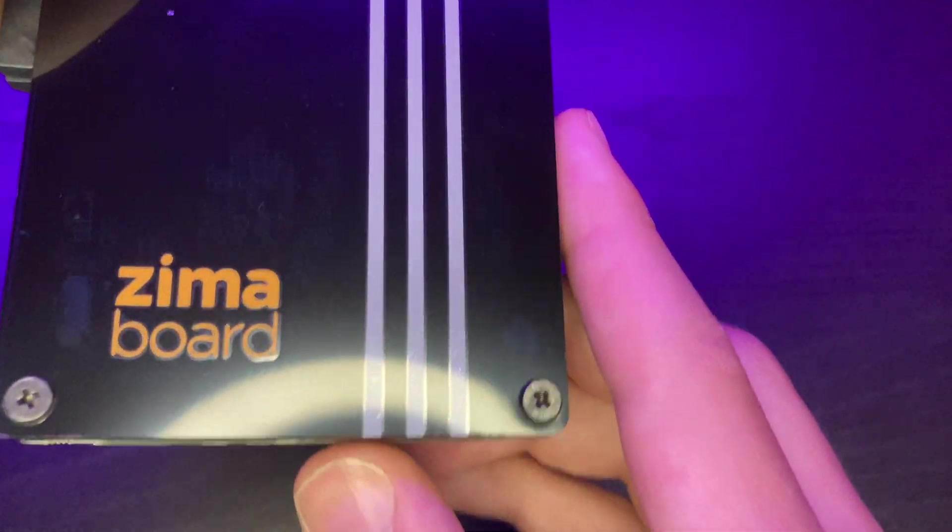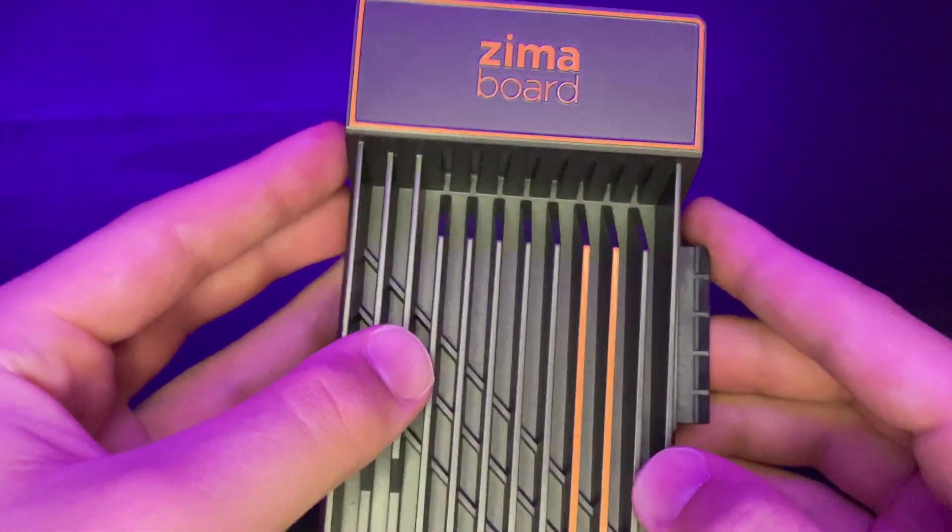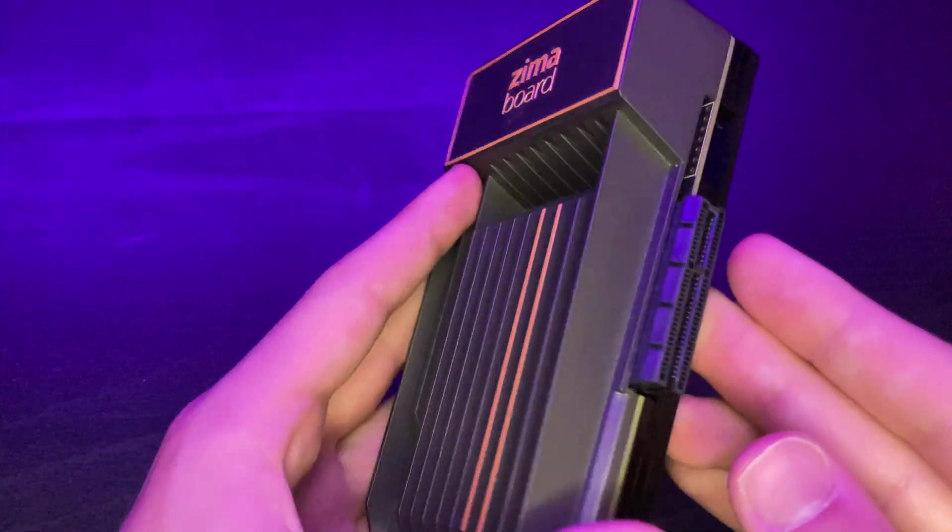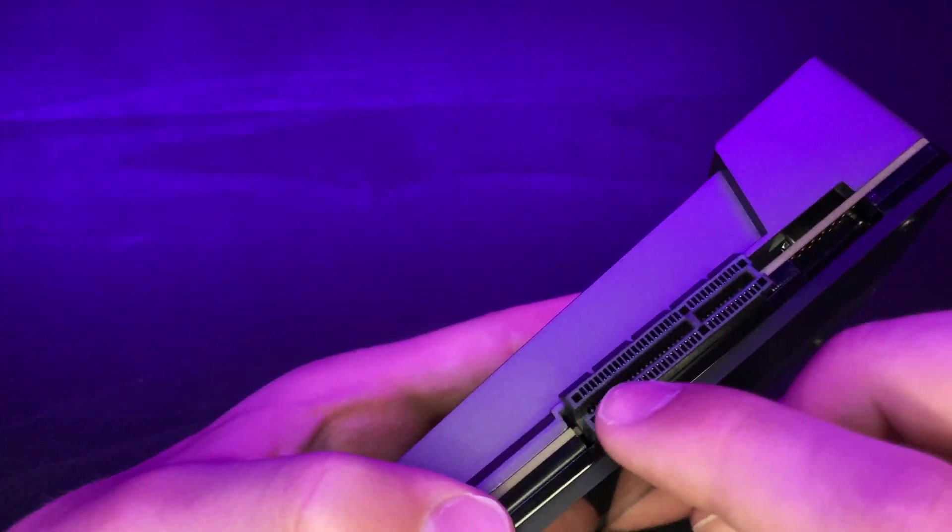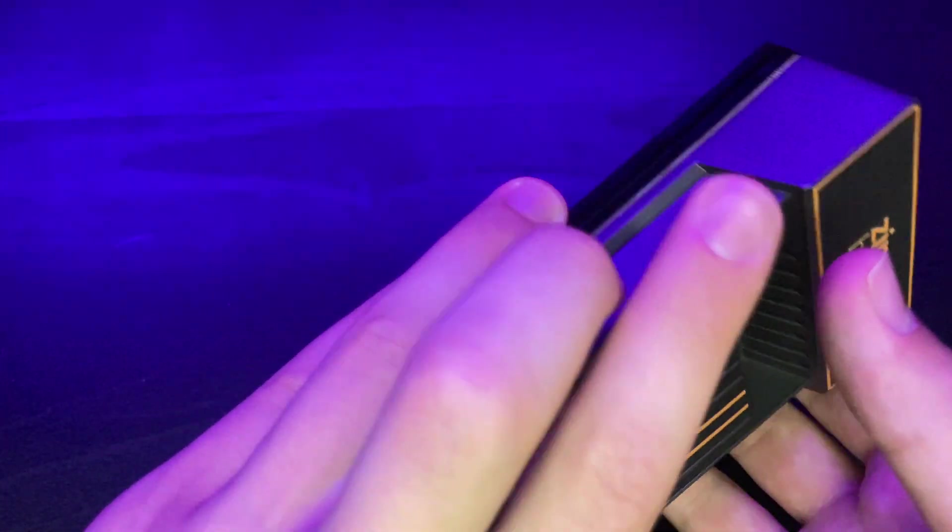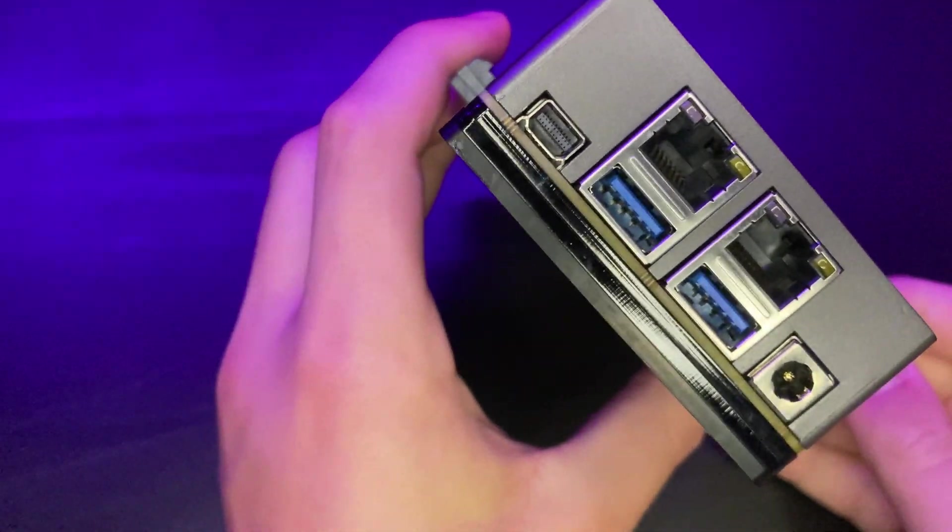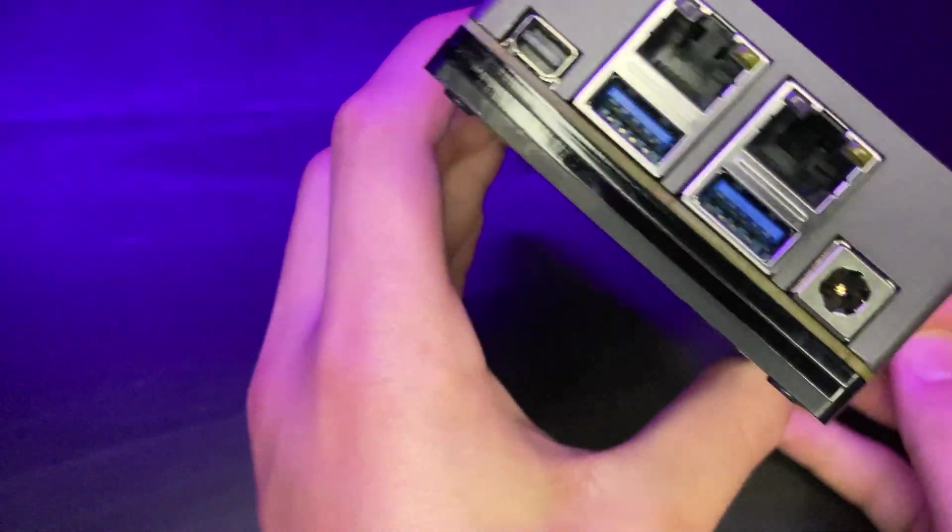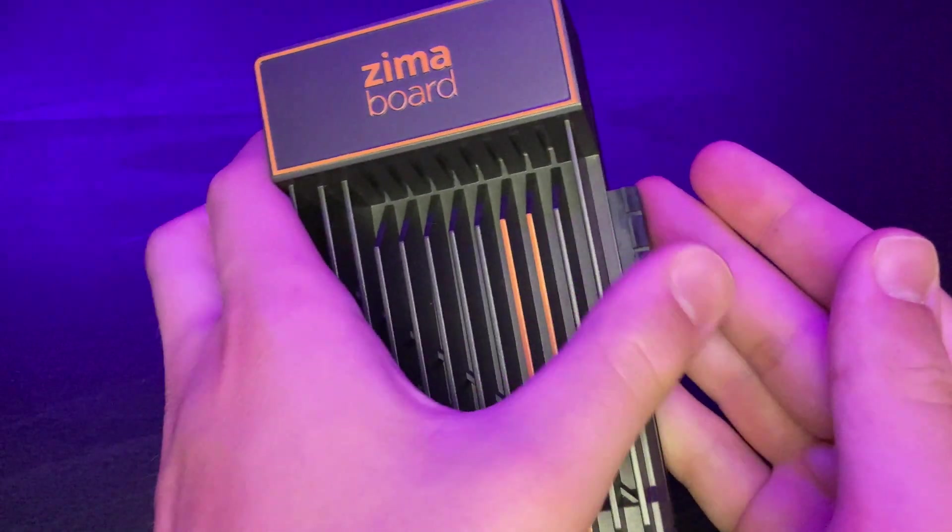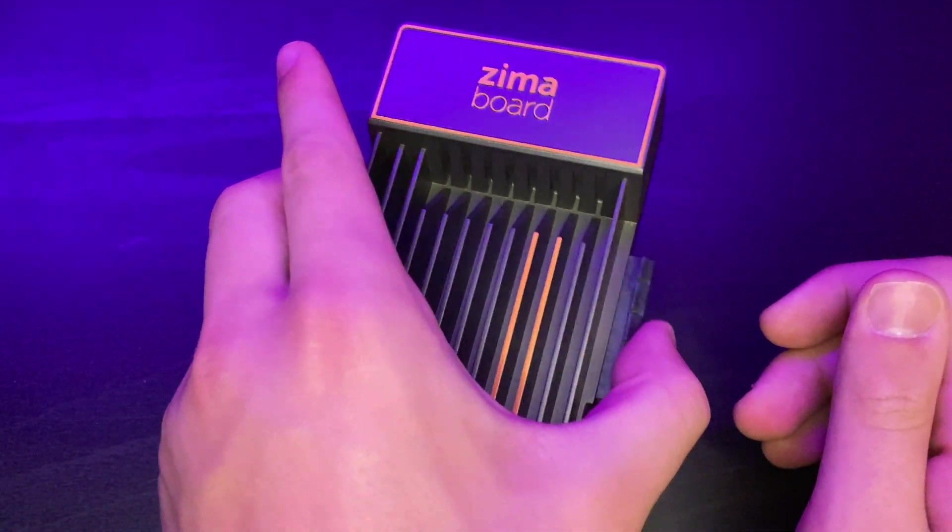So first of all, what in the world is the Zimaboard? Well, the Zimaboard is an x86, not ARM, x86 single board computer, just like the Raspberry Pi. And this one is intended to be used as a server or like a home server.